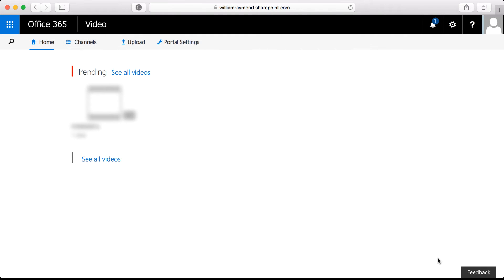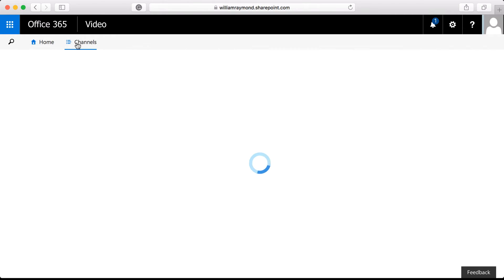My videos page looks pretty bare, but that's just because I'm not using this as a corporate training portal. What I'm going to do is go to channels.